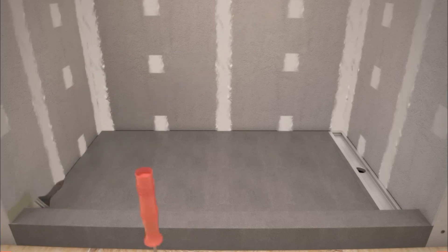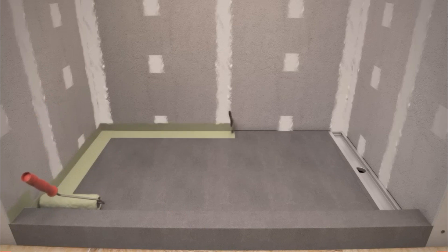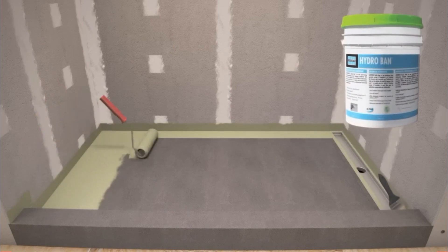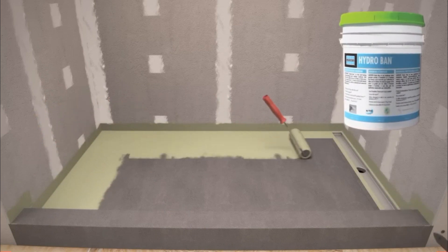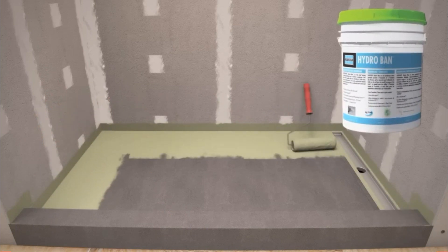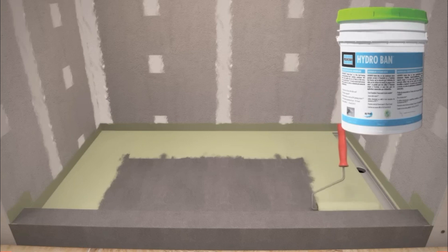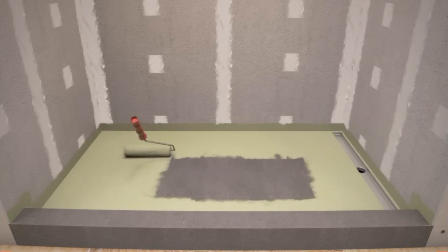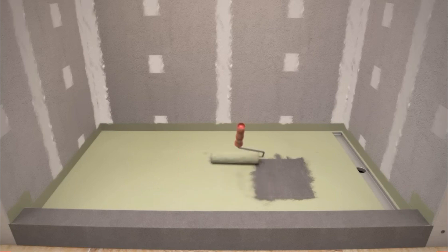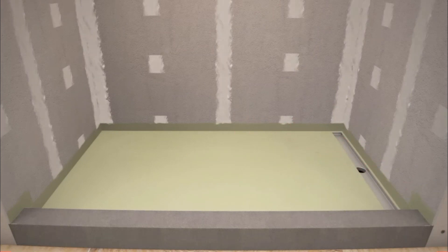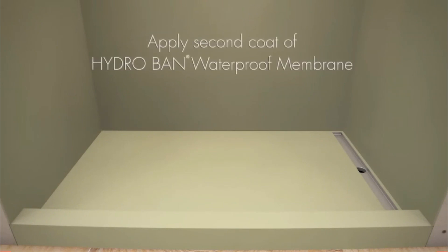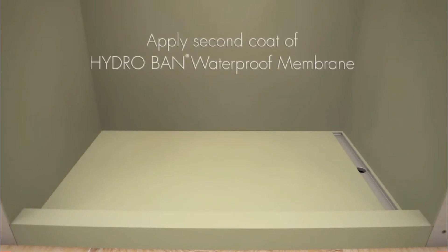After backer board installation is complete, apply two coats Laticrete HydroBan Waterproofing Membrane to the mortar bed and walls. Treat any joints larger than 1 eighth inch in accordance with Laticrete instructions. After the first coat has dried, apply a second coat in the same manner.